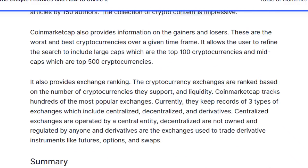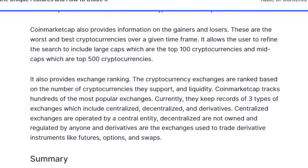CoinMarketCap also provides information on gainers and losers — the best and worst performing cryptocurrencies over a given time frame. It allows users to refine the search to include large caps, which are the top 100 cryptocurrencies, and mid-caps, which are the top 500 cryptocurrencies.